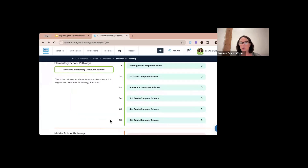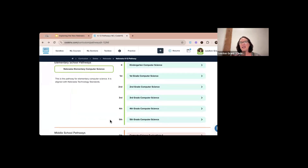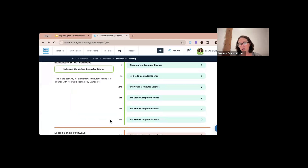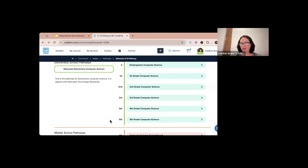These courses are computer science-based, so they can either be taught by a technology teacher, a librarian, or they can be integrated into a K-5 classroom where a teacher spends half an hour a week teaching computer science. You can see what that would look like in the classroom.